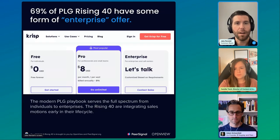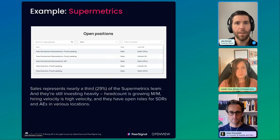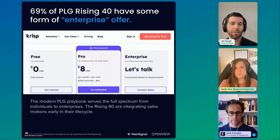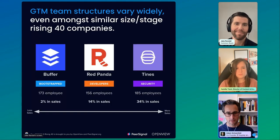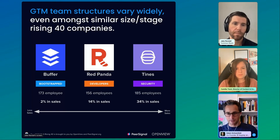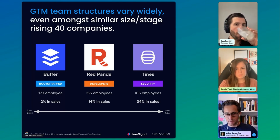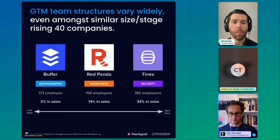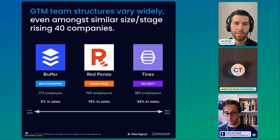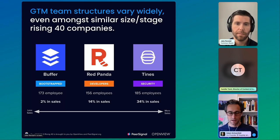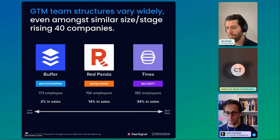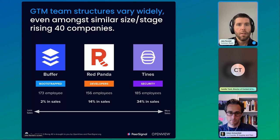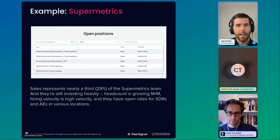Let's segue into community. We gave a few examples of different configurations at roughly the same headcount. Tines has built a pretty big sales team, Red Panda is sort of your typical size, and then Buffer — perhaps related to the fact they're bootstrapped — has a really small sales team.